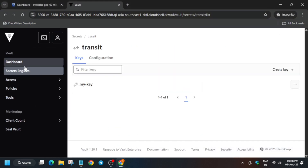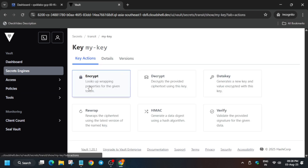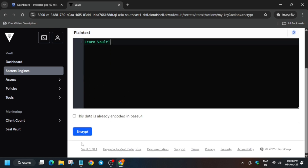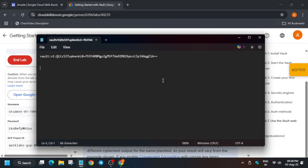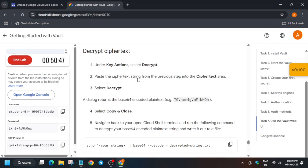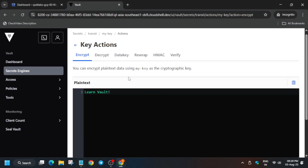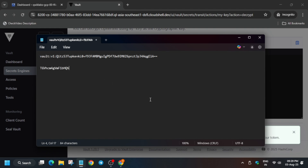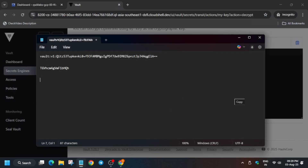Now we have to encrypt and decrypt the file. Click on Transit, then click on your key. Click on Encrypt, paste the message 'learn vault', scroll to the bottom, and click Encrypt. Copy the resulting ciphertext — it is required for decryption. Go back, copy the vault cipher ID, go to the Decrypt option, paste it, and click Decrypt. Copy the resulting token message as it will be required for the next step. Copy command number five and paste it to your notepad, then replace the string in it.